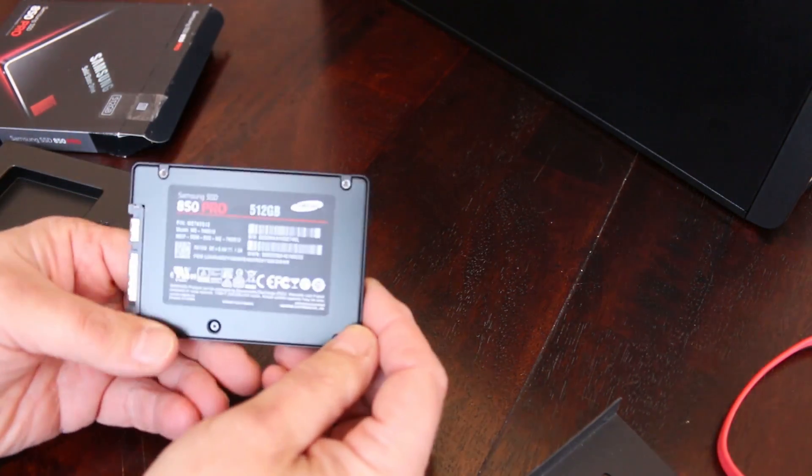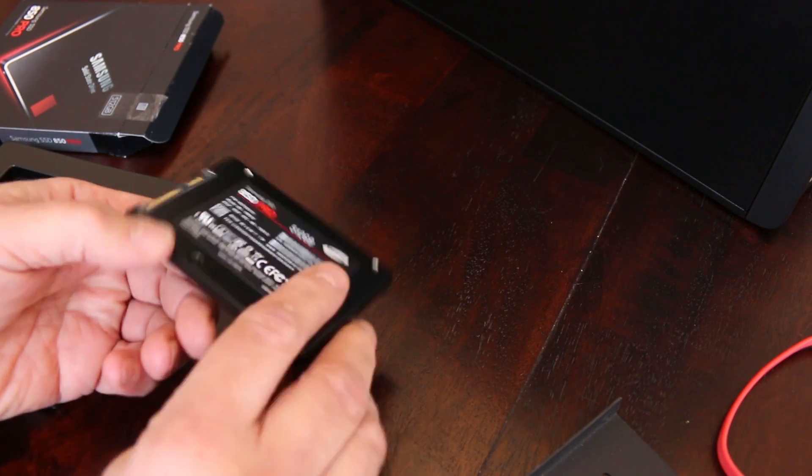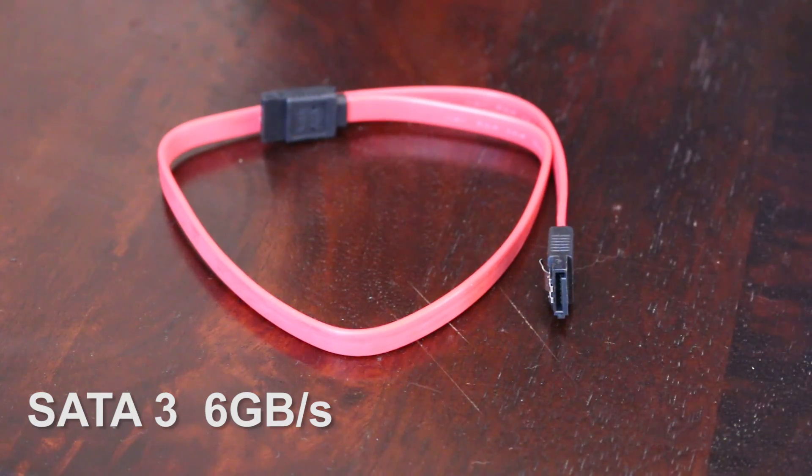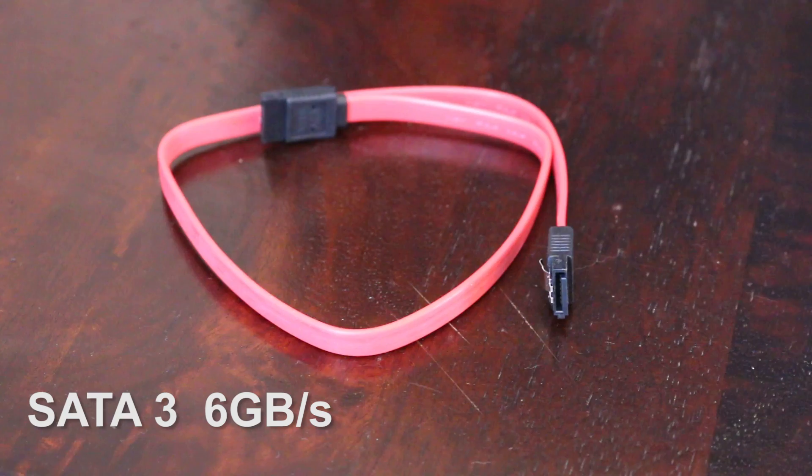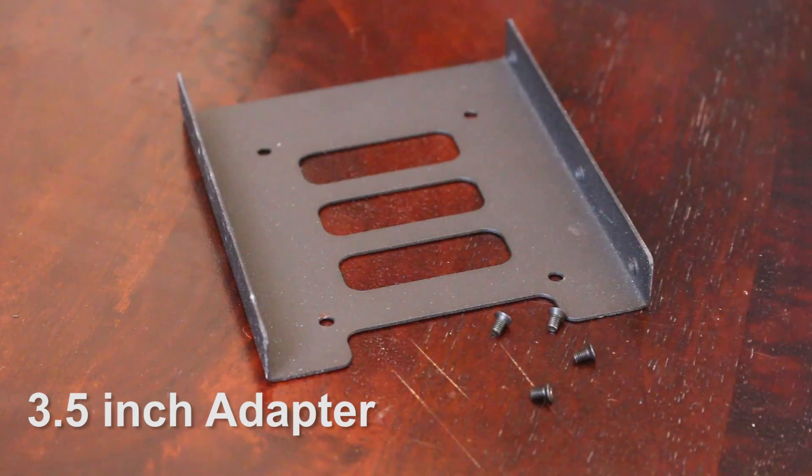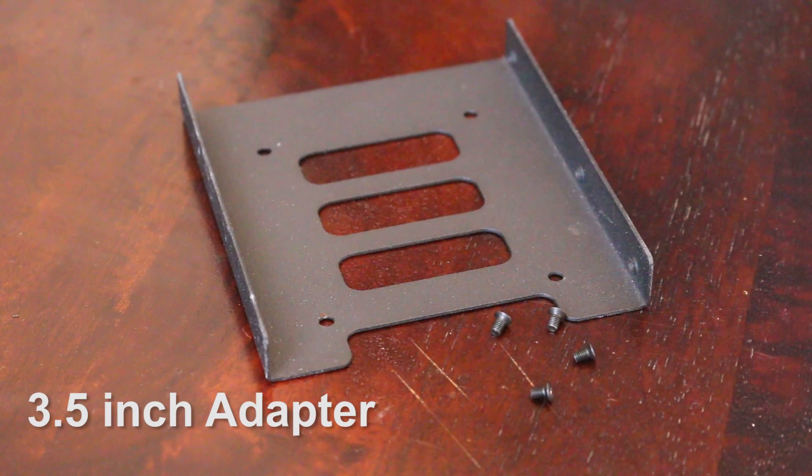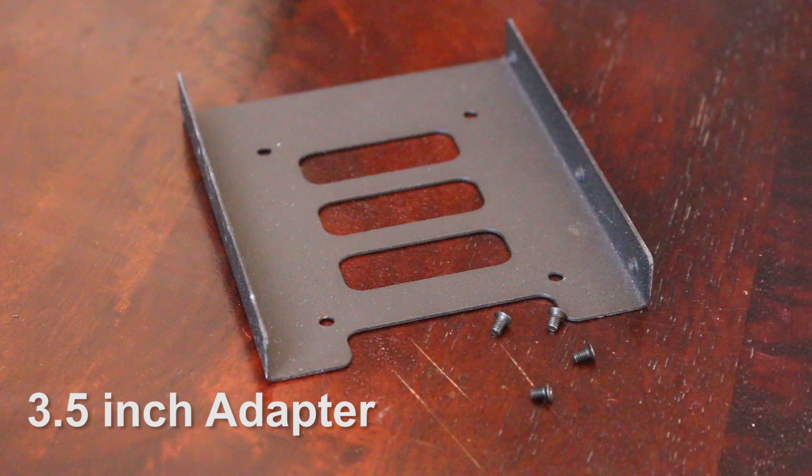What you will need is an SSD, obviously, a 6 GB per second SATA 3 cable and a 3.5 inch adapter to fit the 2.5 inch drive in the drive carriage since SSDs are narrower than regular drives.